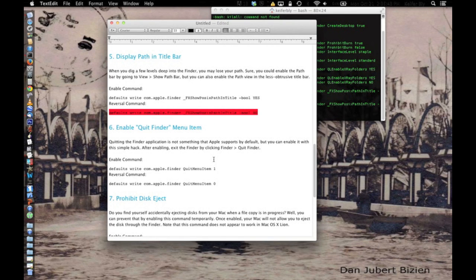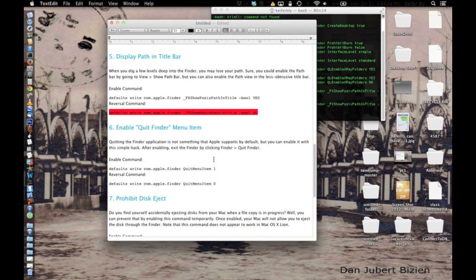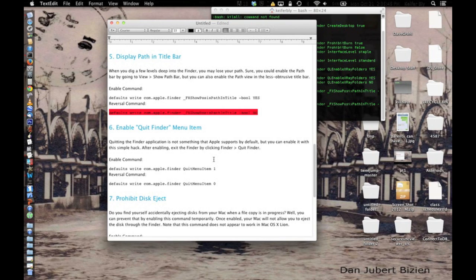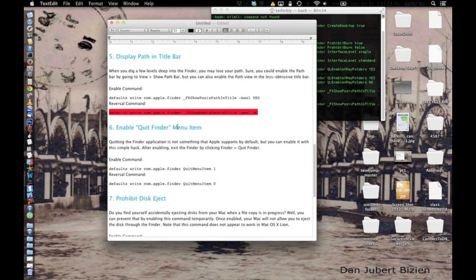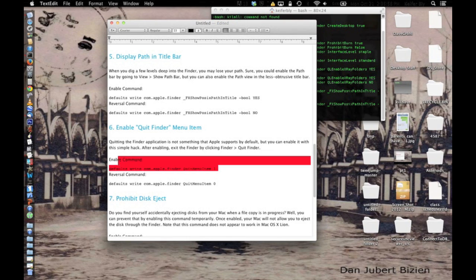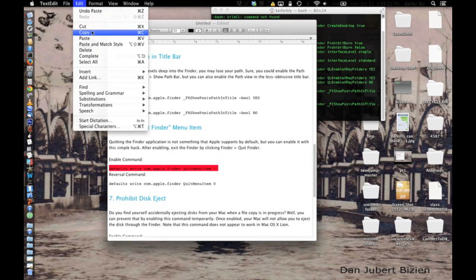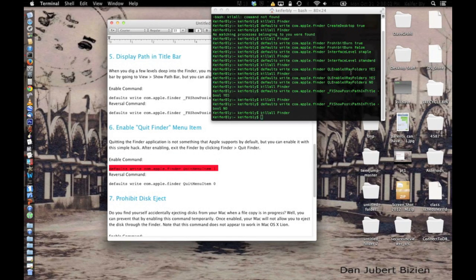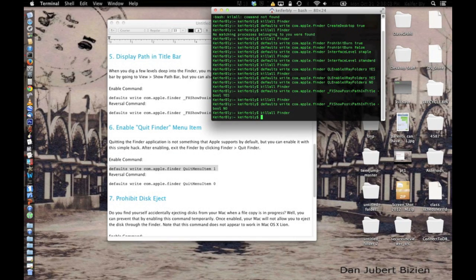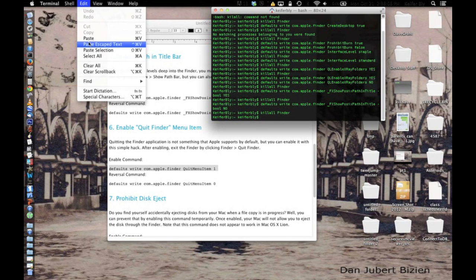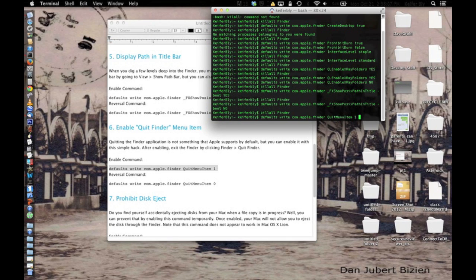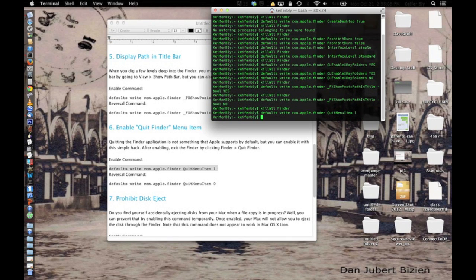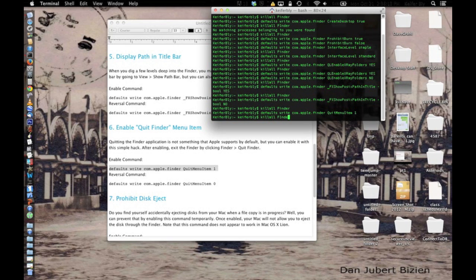Next is the option to quit the Finder. So yeah, you can basically just do that. Close the Finder all the way. It's kind of a fun hack. And what you're going to want to do is paste this code into Terminal, killall Finder.